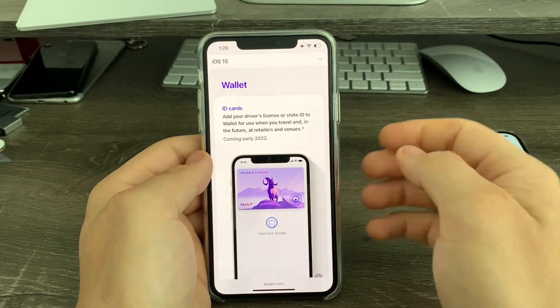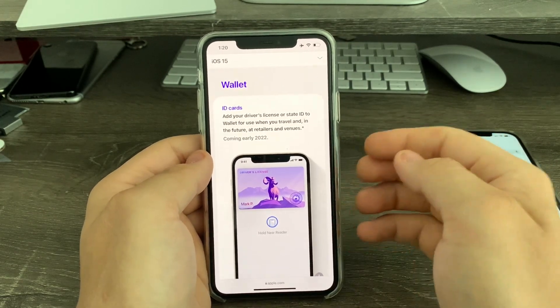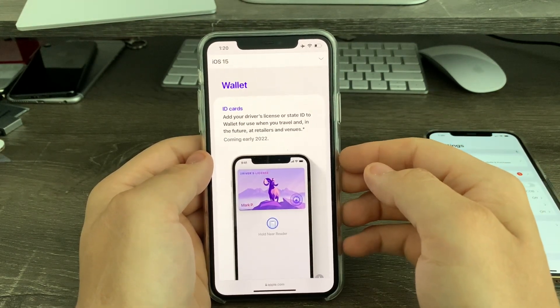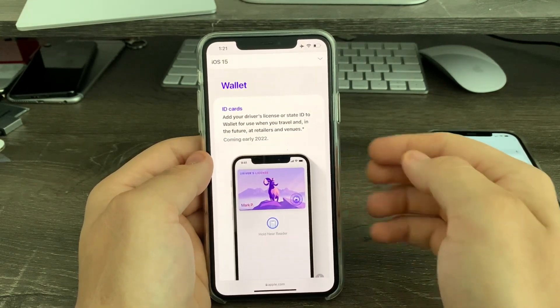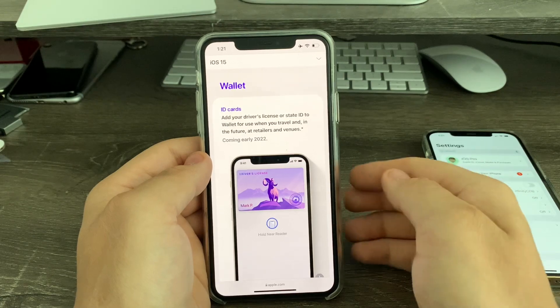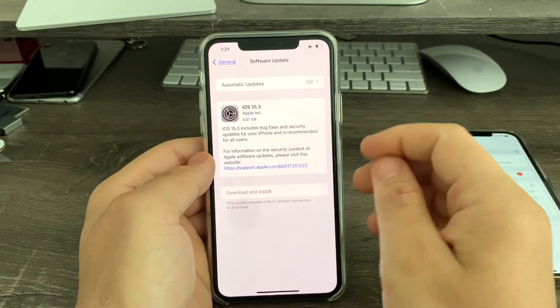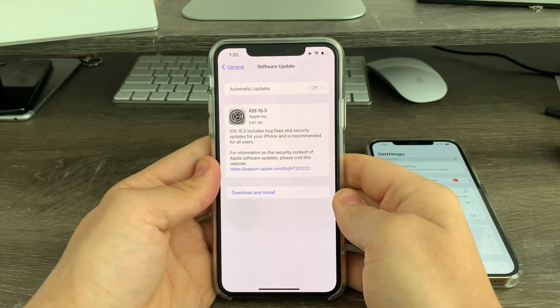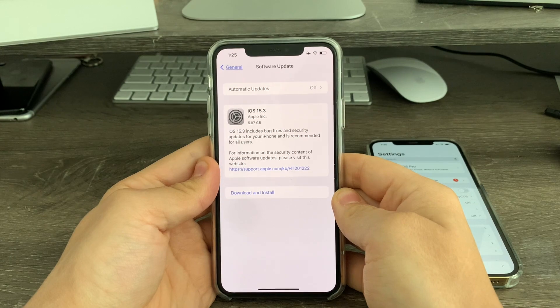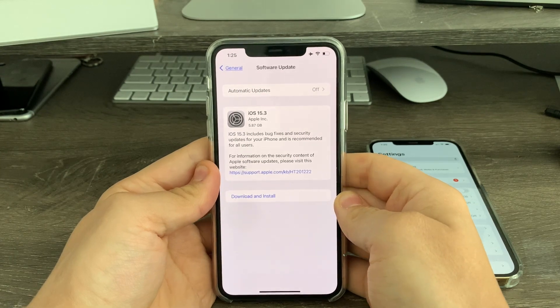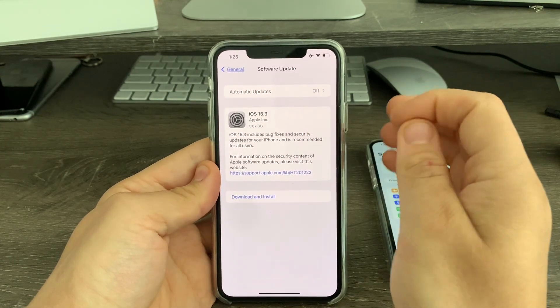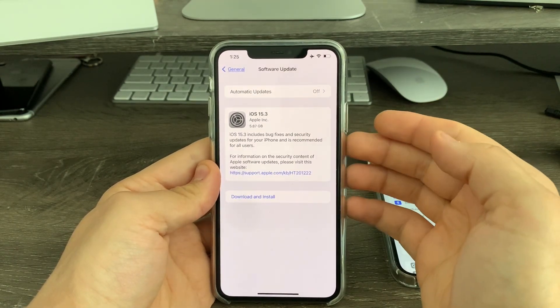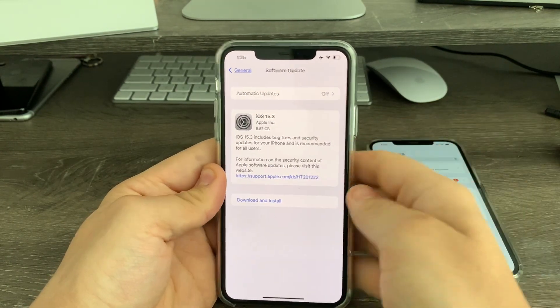So these will come with 15.4, I think, sometime later this year. I'm not exactly sure, but that's what I'm thinking. The last thing I want to talk about today is a small change I found inside the settings software update page while updating.